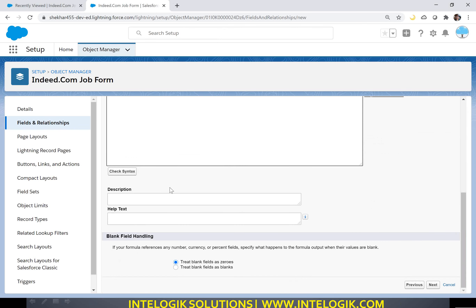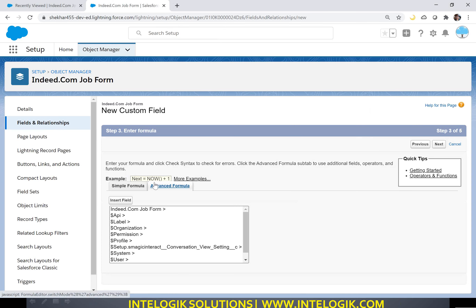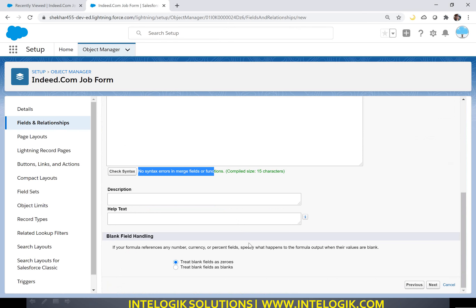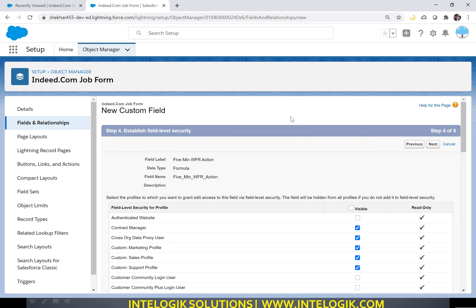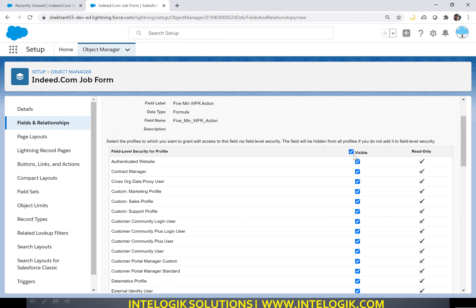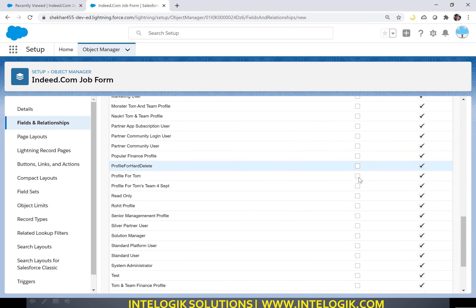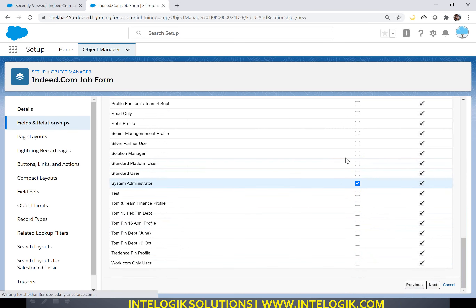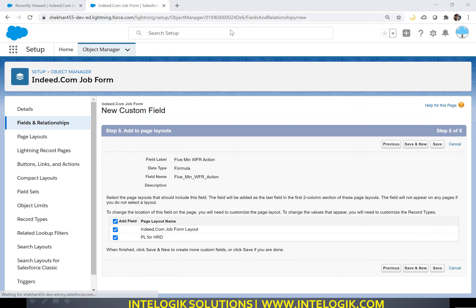Click on 'Check Syntax' and you can see there is no error. For blank value, use 0, no problem. Click Next. For visibility - visible for everyone - in real-time projects, only system admins need to see this, not normal users. But for now, let me scroll down and select System Admin. Click Next and then Save. This way I created my formula field.